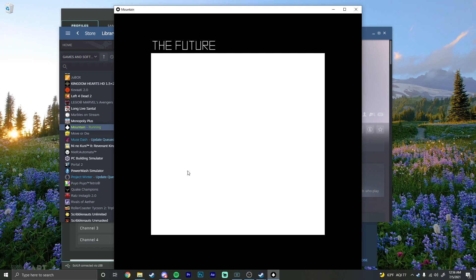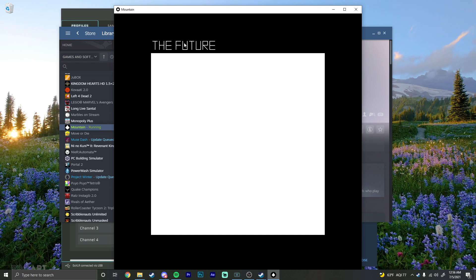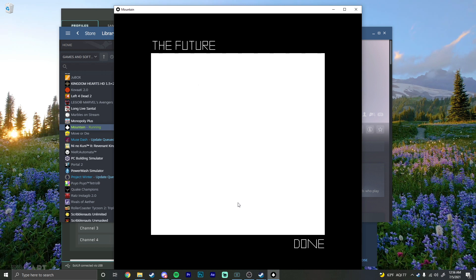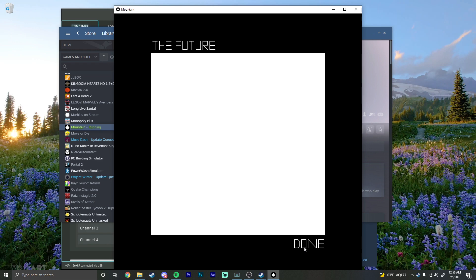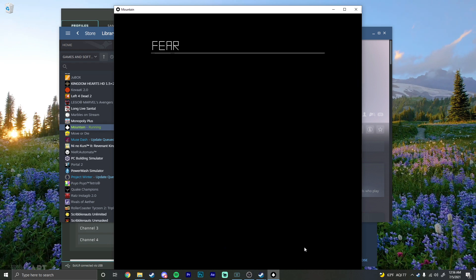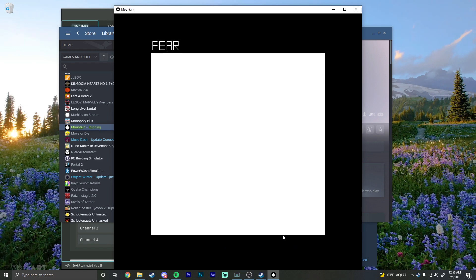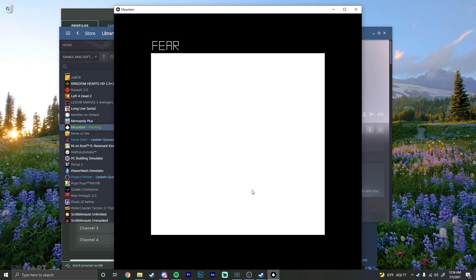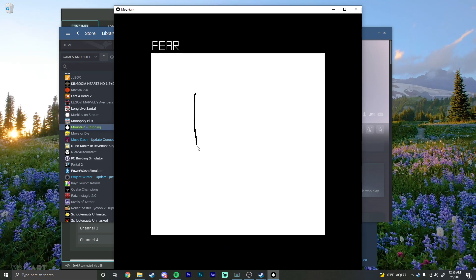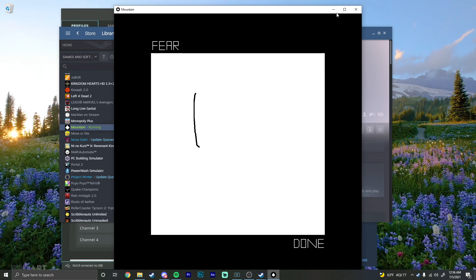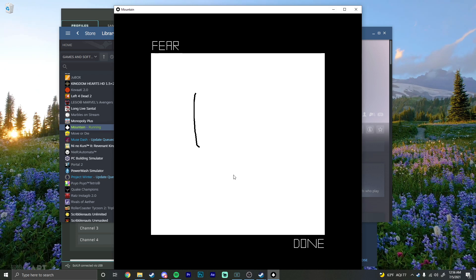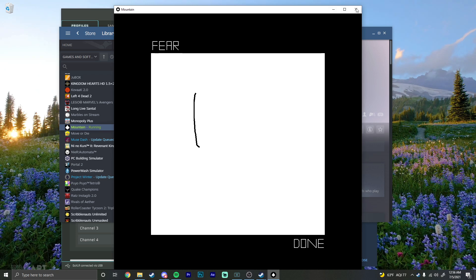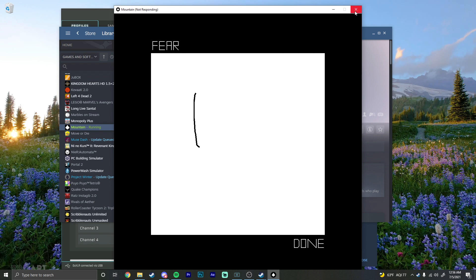All right, so what is this? The future is now. Oh, it's done. Future is done. Fear. Oh, I'm drawing. Oh wait, let me start over. Oh my god, wait, I can't crash it.